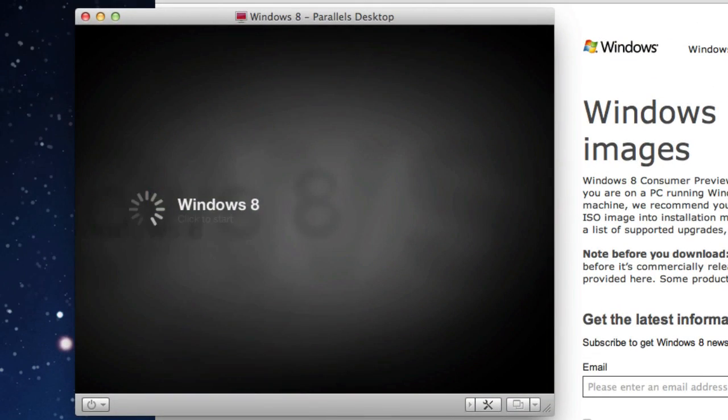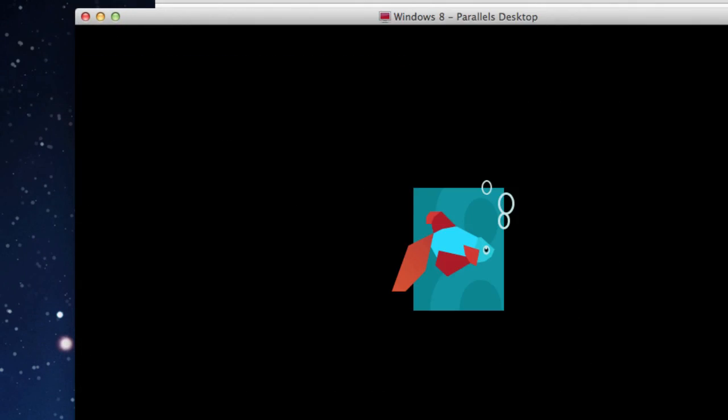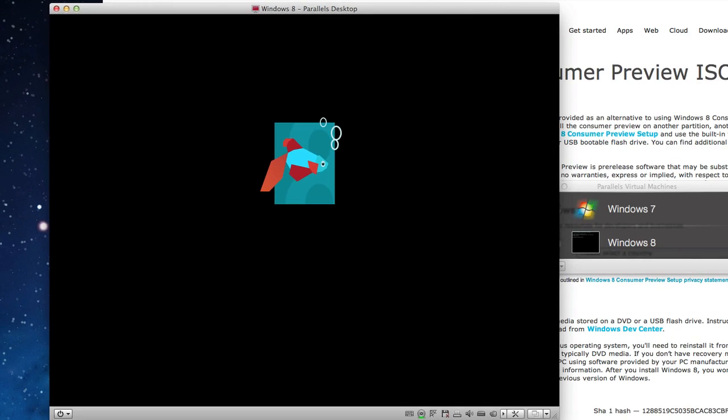If you're on a newer version it probably will ask you for the serial code or the product key. Older versions will ask you a little bit later in the installation. So I'm just going to wait for this to start up and we'll see what it looks like in a few minutes.